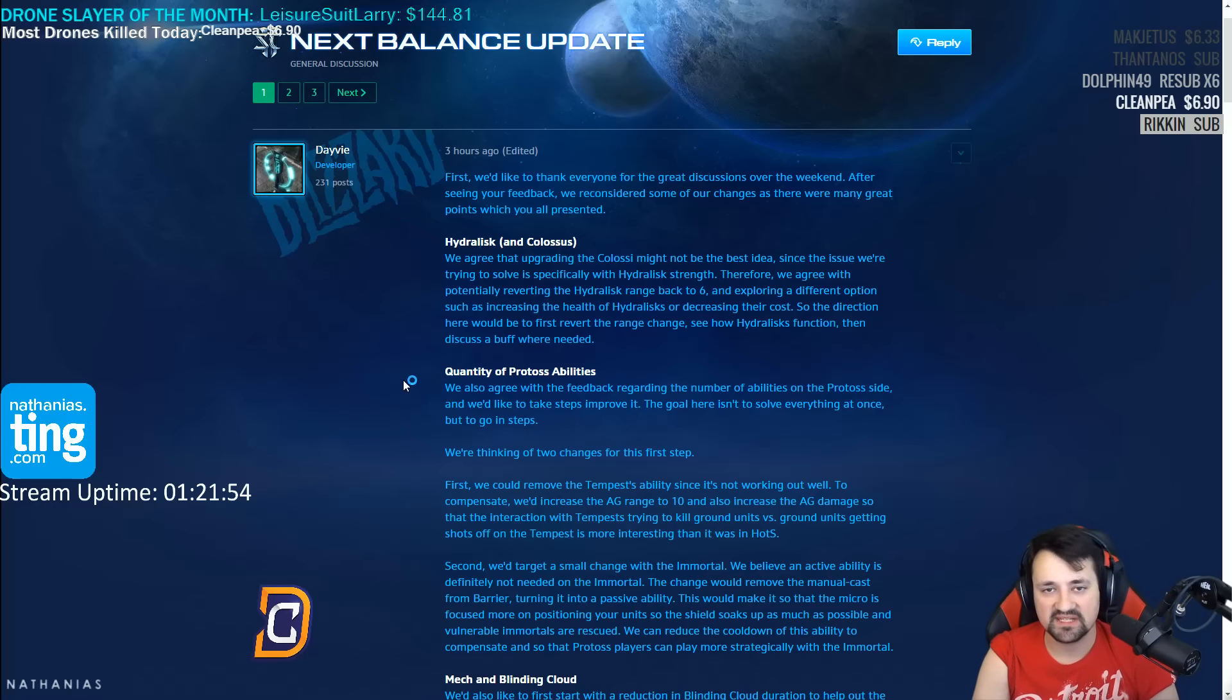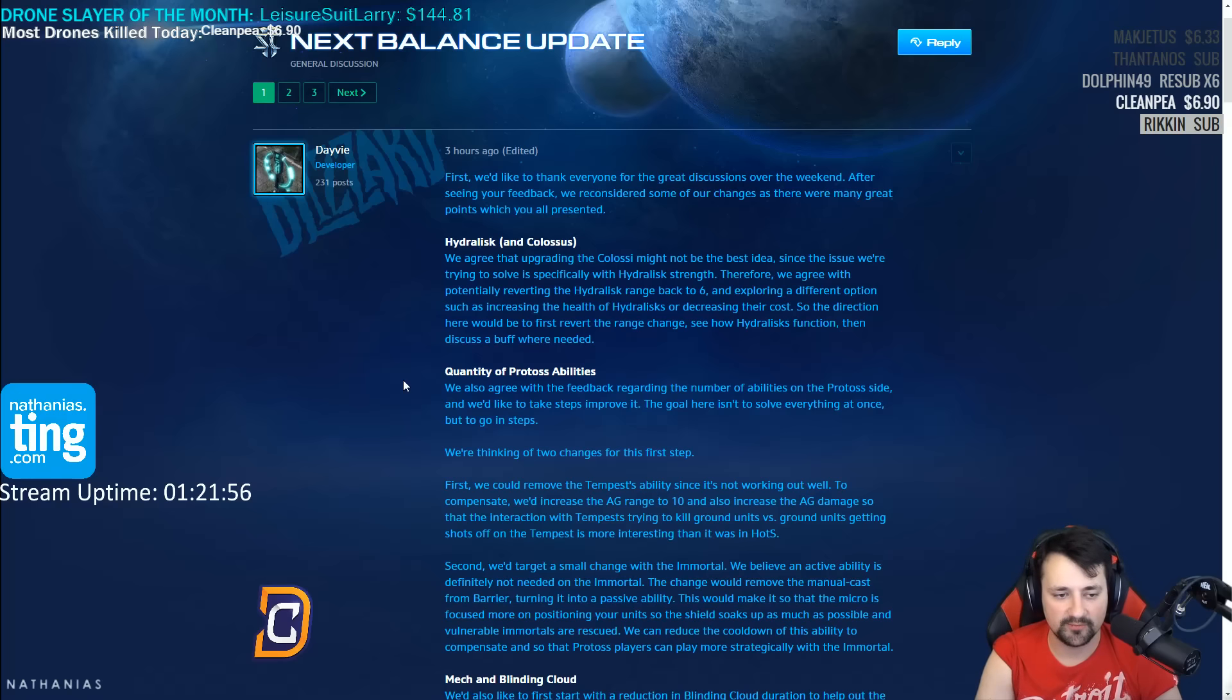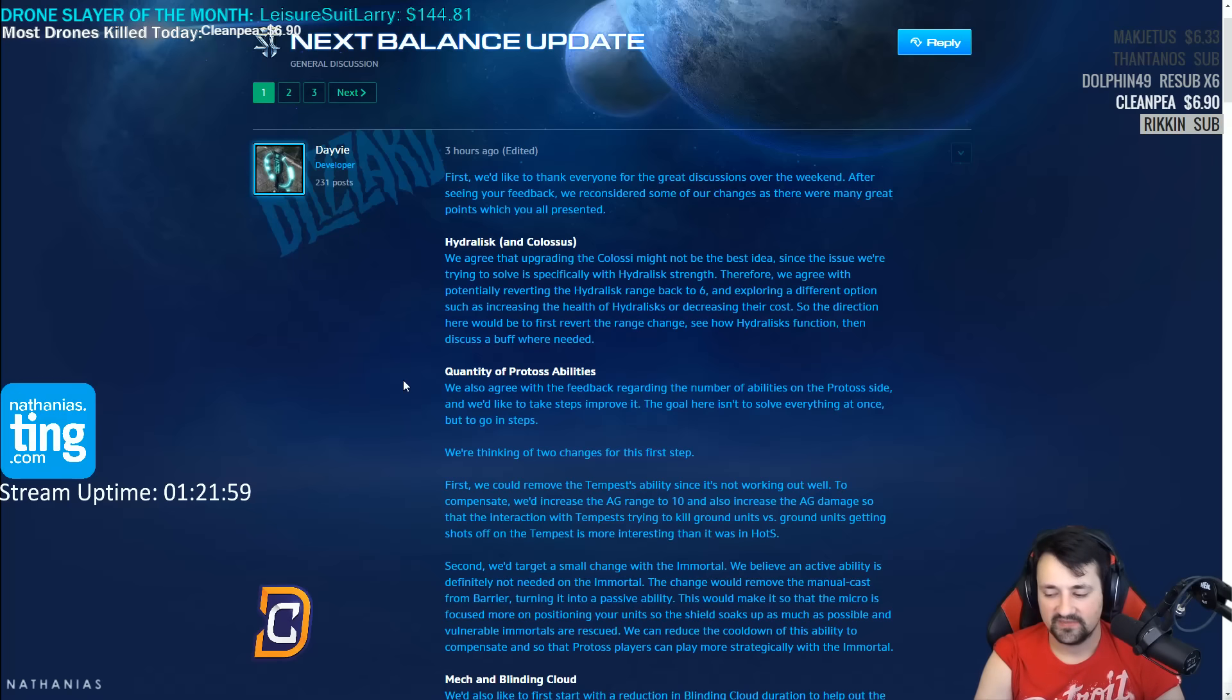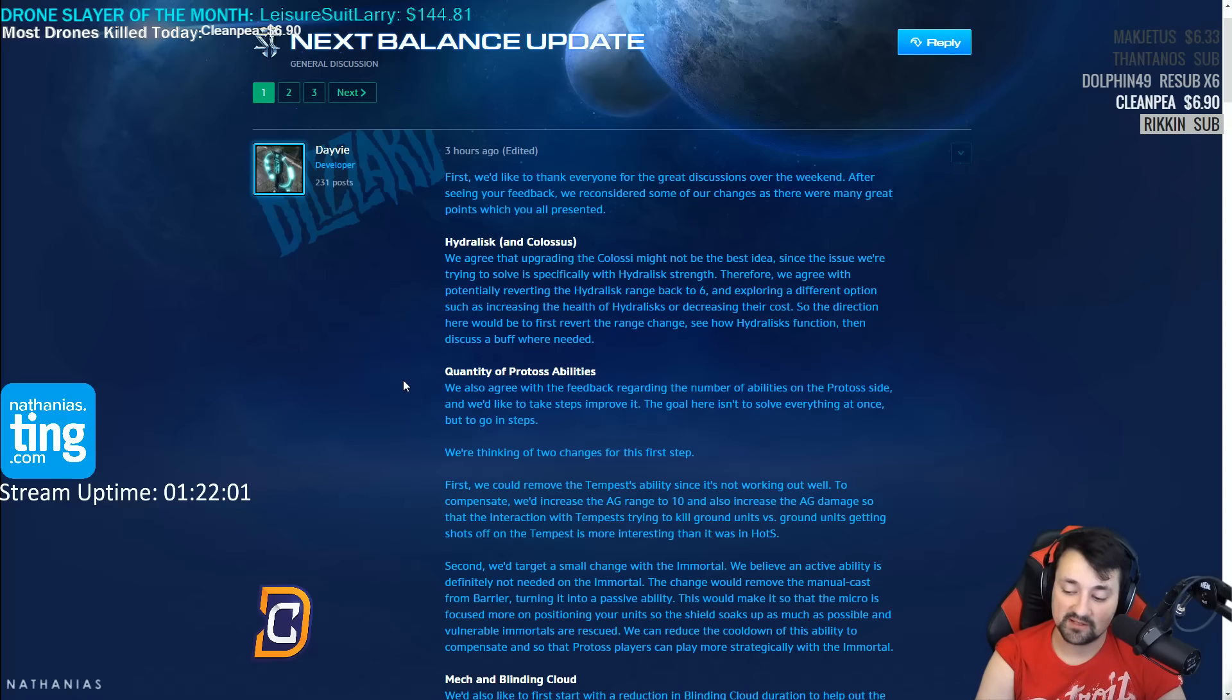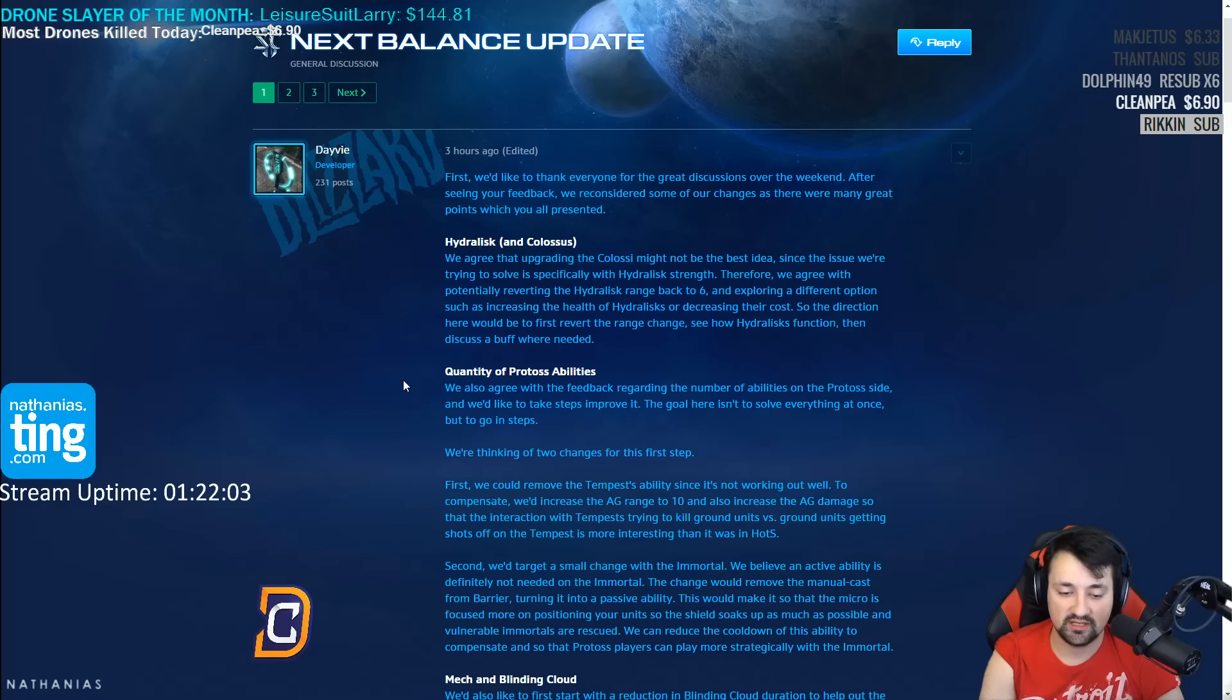Hopefully you guys enjoyed this response to the next balance update. I can't wait for this, and of course I'll be streaming every day from noon to eight so you guys can see this balance patch whenever it hits. Thank you guys for tuning in. I'll see you guys next time.